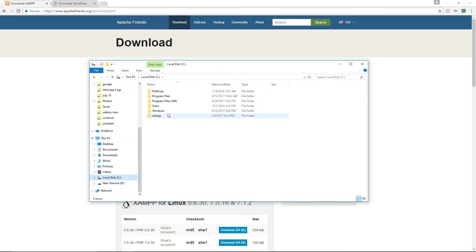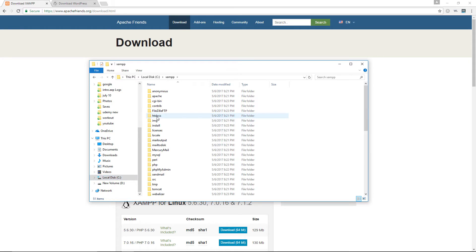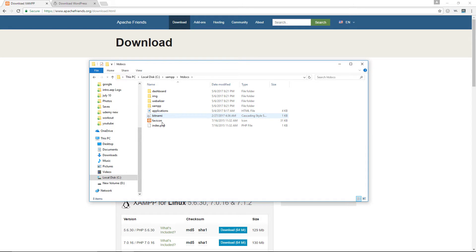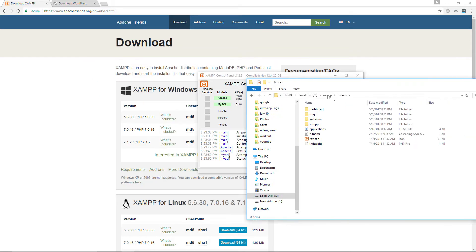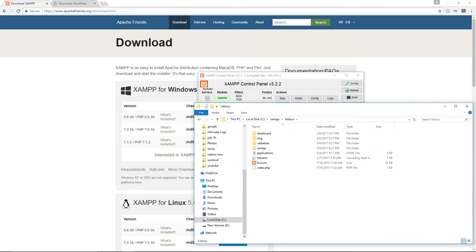If you now go to your C drive, you should see the XAMPP folder. Double-click inside and you'll see the htdocs folder — double-click inside that as well. From here you'll see all the default files.